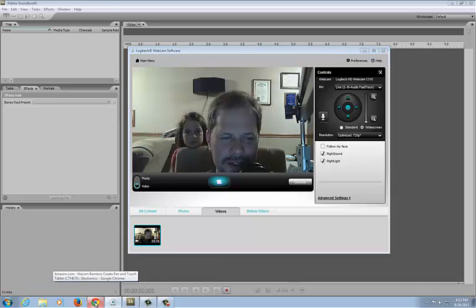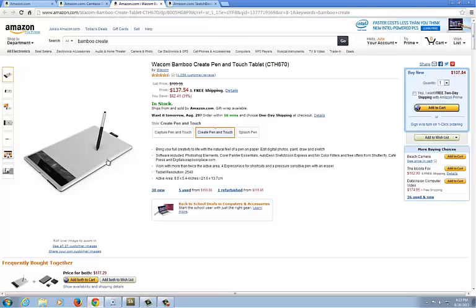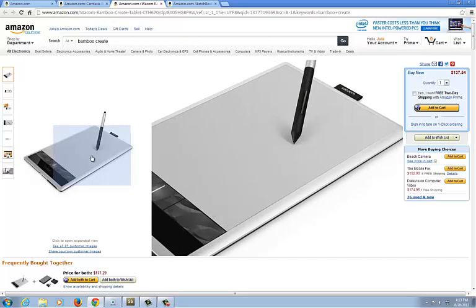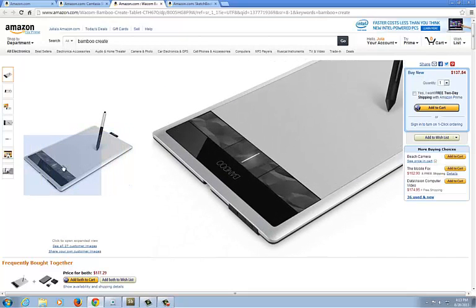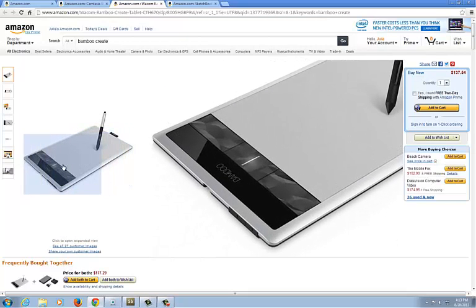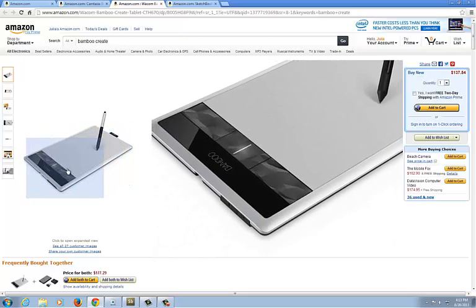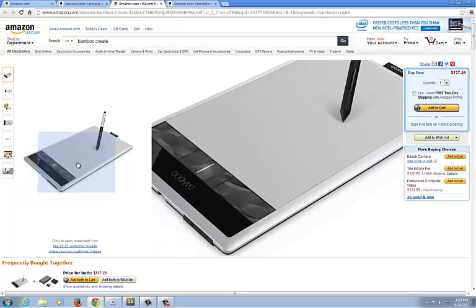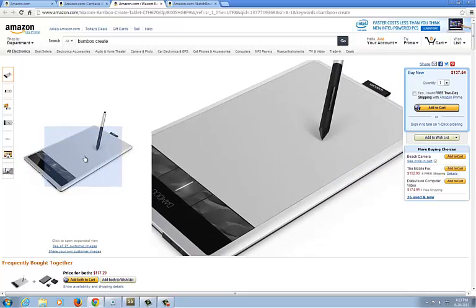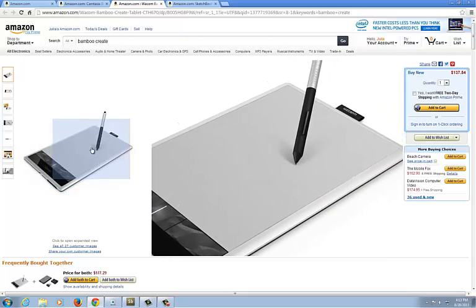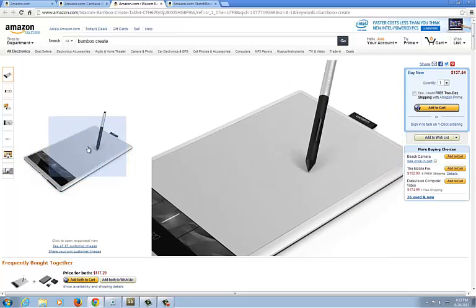Here we go. This is called the Bamboo Create tablet and I love this thing because it's an artist tablet. It's really precise and made to draw pictures with, so it's great for math. When you make a two it looks like a two and so on.